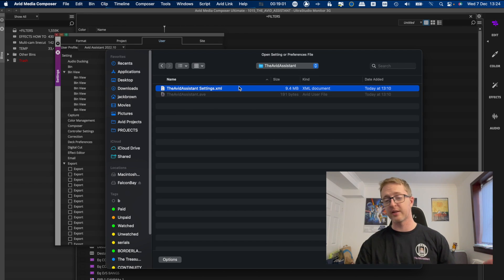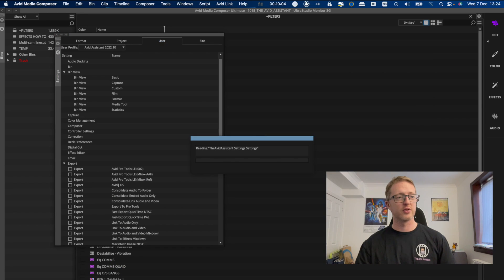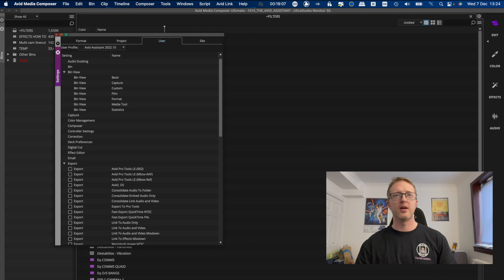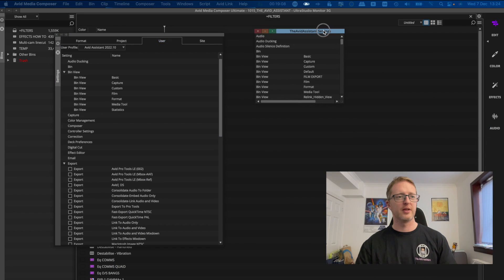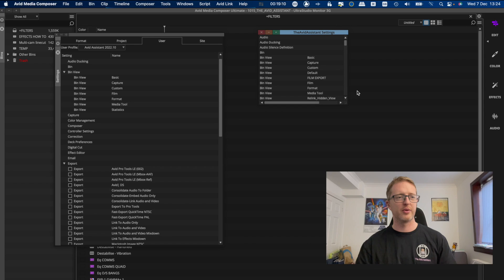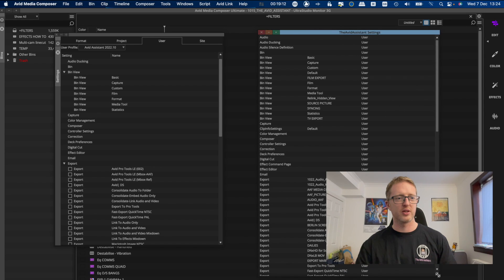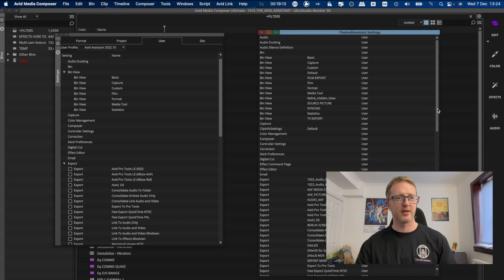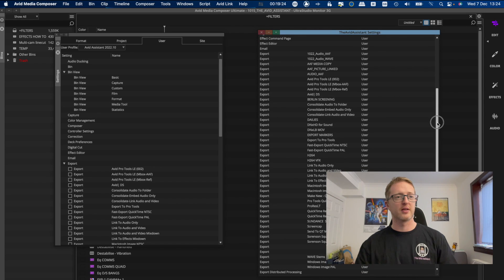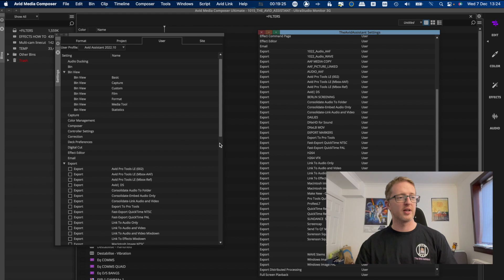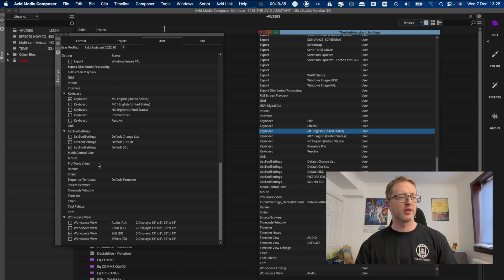So hit open, and then we will have this window come up which is all of the user settings that were in that user. So I can simply drag and drop settings from this into the new one.